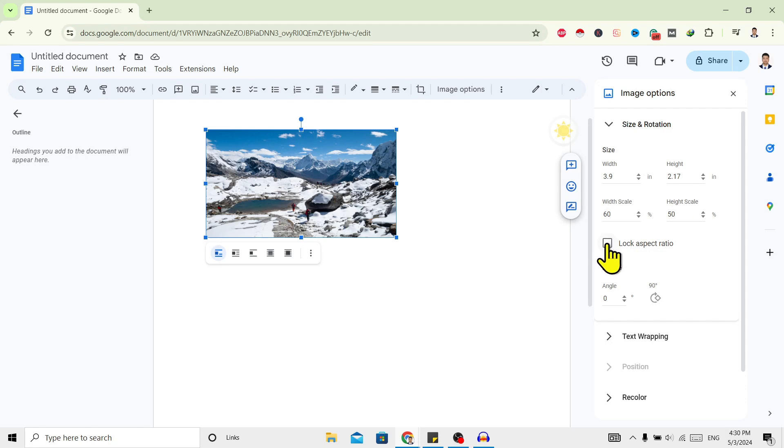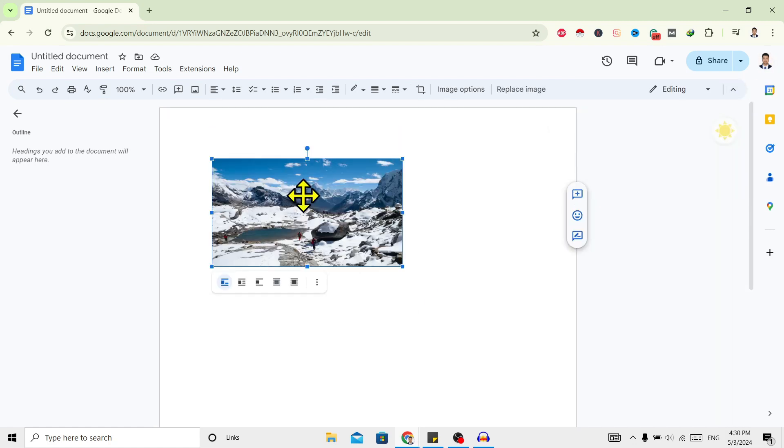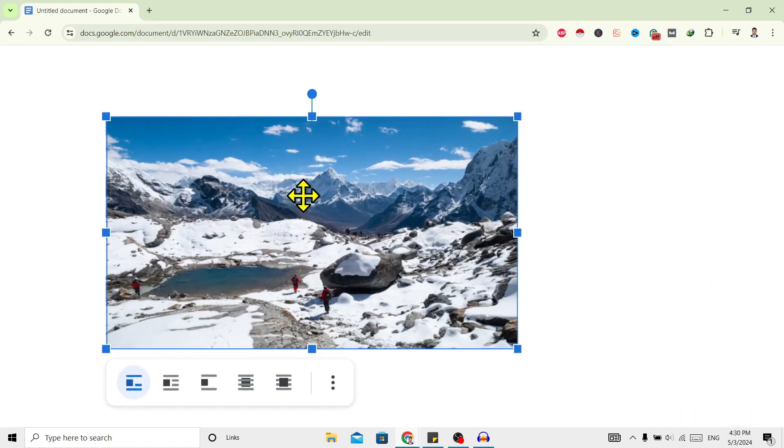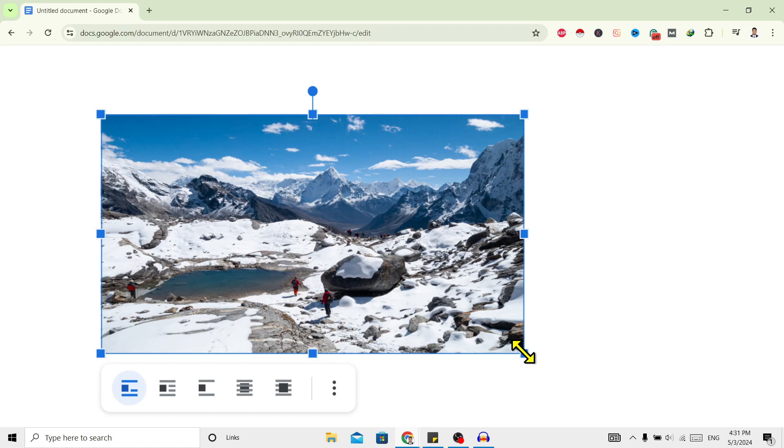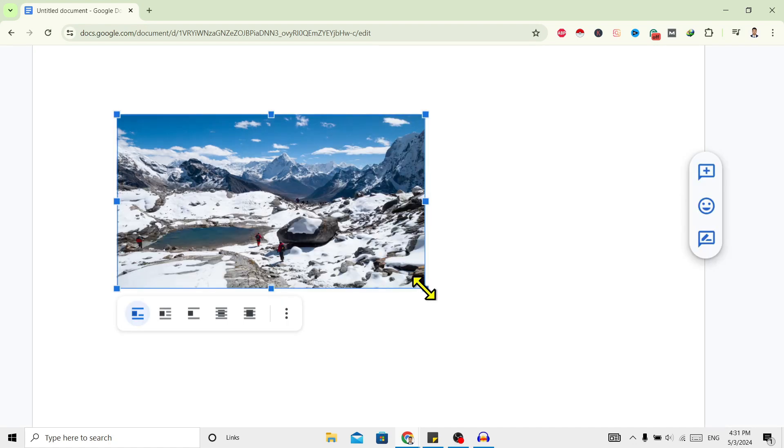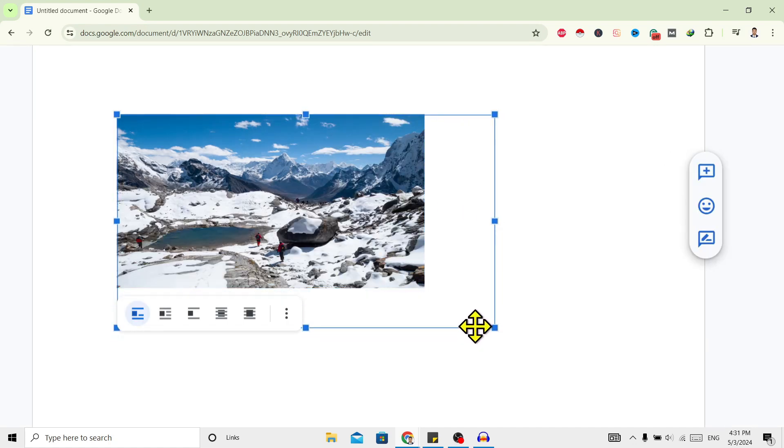Now if you want to do it manually, just click on this. On the edge you can see here are bullets. Now just move your cursor over here and you can find this double arrow. You can just click and drag this and now you can see this image is resized.